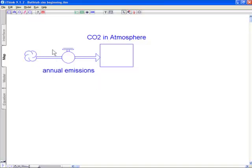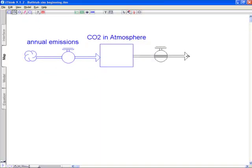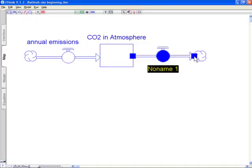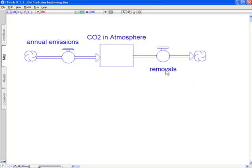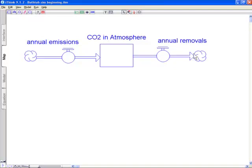Similarly, each year on the outflow side, I'm going to draw an outflow, there are removals. Sometimes this is referred to as sequestering. So this is annual removals. And all of these are in billions of tons of carbon per year.